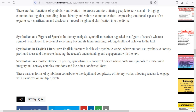Symbols are used everywhere. If there is symbolism in a poem, drama, or novel, you can say that the author, writer, or poet can use symbolism. You can find symbols in all these literary forms.